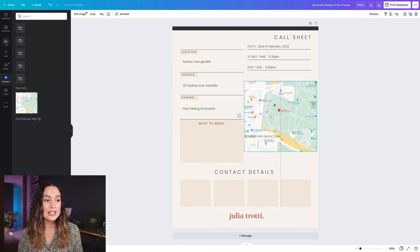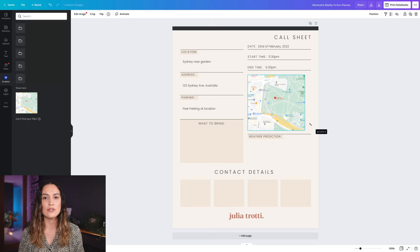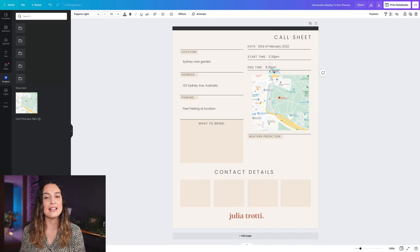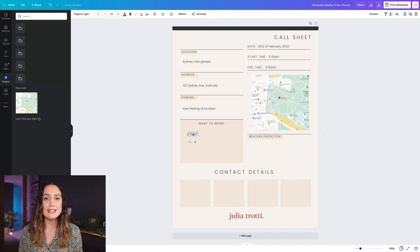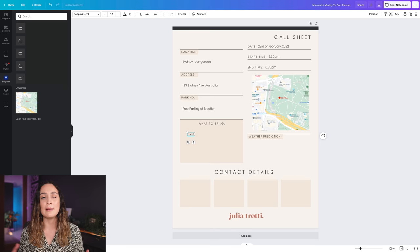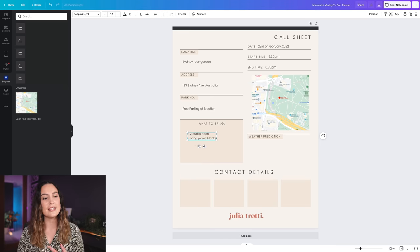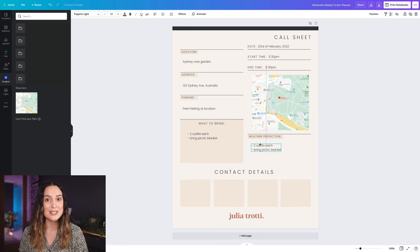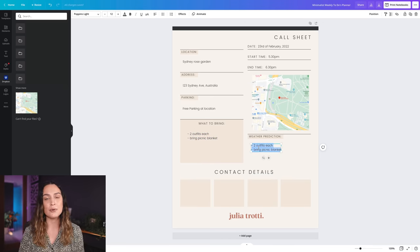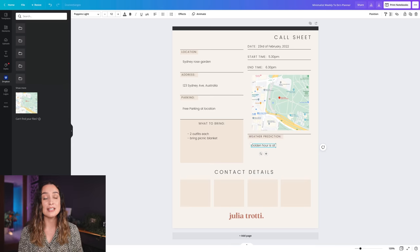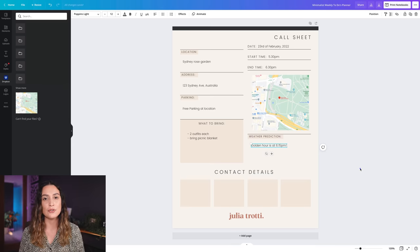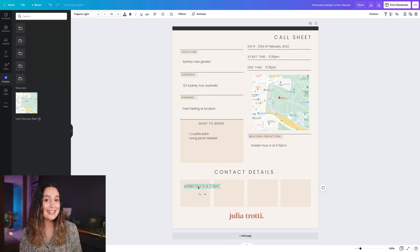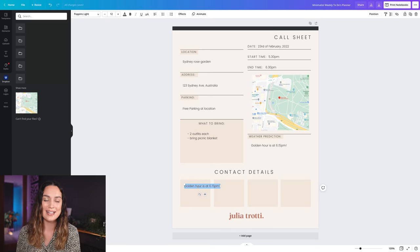Having a core sheet is also a super convenient way to remind your client of anything that they need to bring, maybe if you have a color scheme for the outfits that they need or any props that they might need as well. I also like to include the weather prediction. This works a lot better for portrait and engagement shoots because I'm sending the core sheet just a day or two before the photo shoot so we can get excited if we can expect a golden hour.